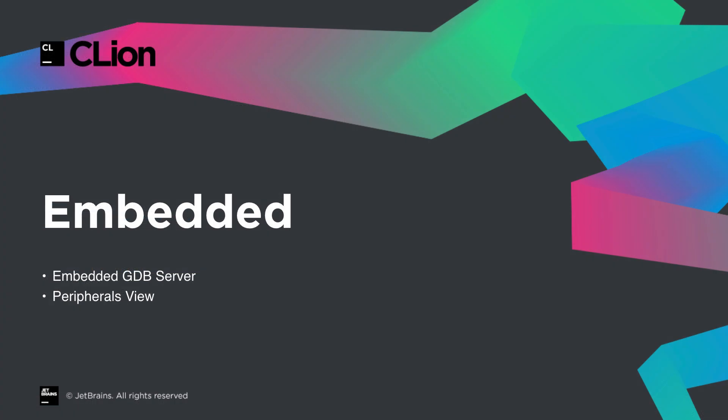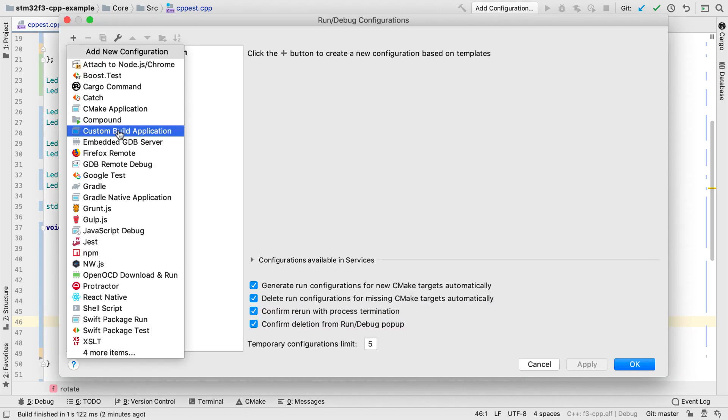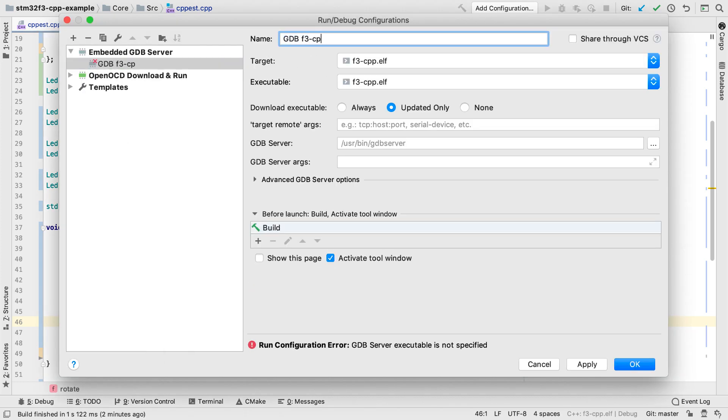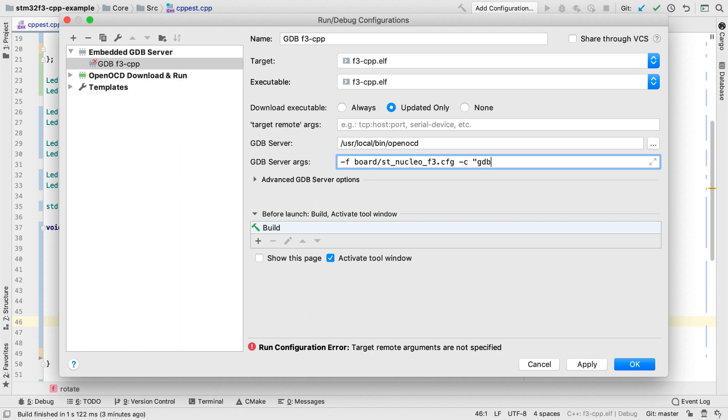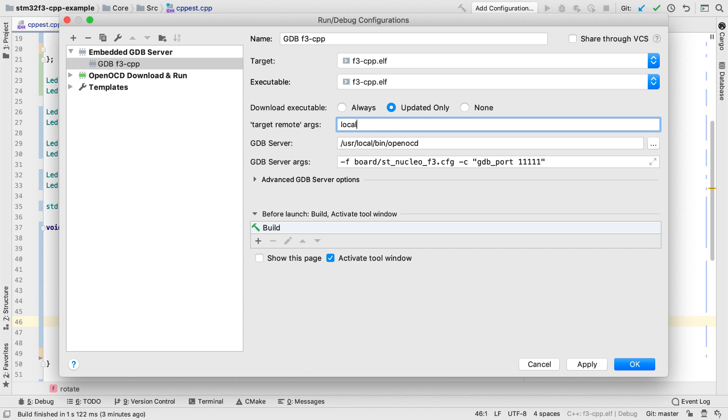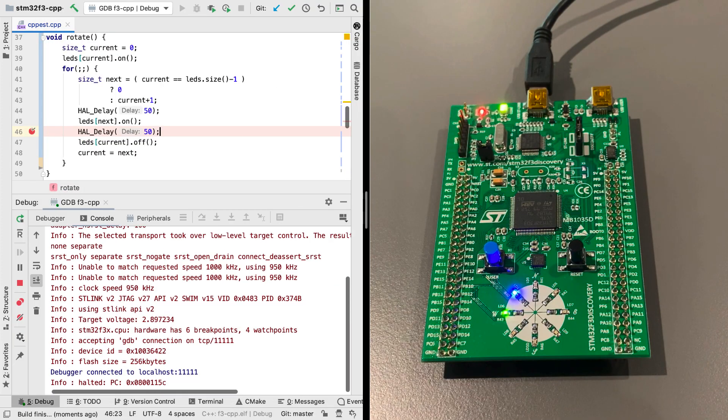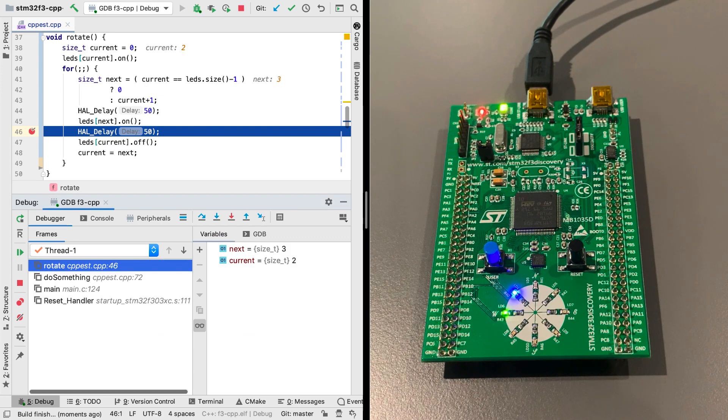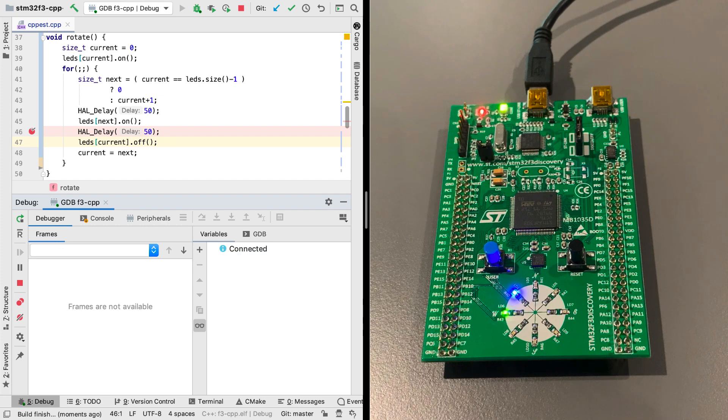In the last release, we added initial support for many embedded platforms with OpenOCD integration. Now we're taking it much further with two major enhancements. First, we're extending the debugging integration to anything that supports GDB server. To set this up, you create a run config for embedded GDB server, tell it where the GDB server you want to use is installed, set up its command line to use the appropriate config, and to run on a specific port. Then make sure that port is used for the target remote args. There are also some advanced options, including what the reset command should do. Now, when you start the debugger, it will run it via the GDB server you set up, and all your usual debug features are available.